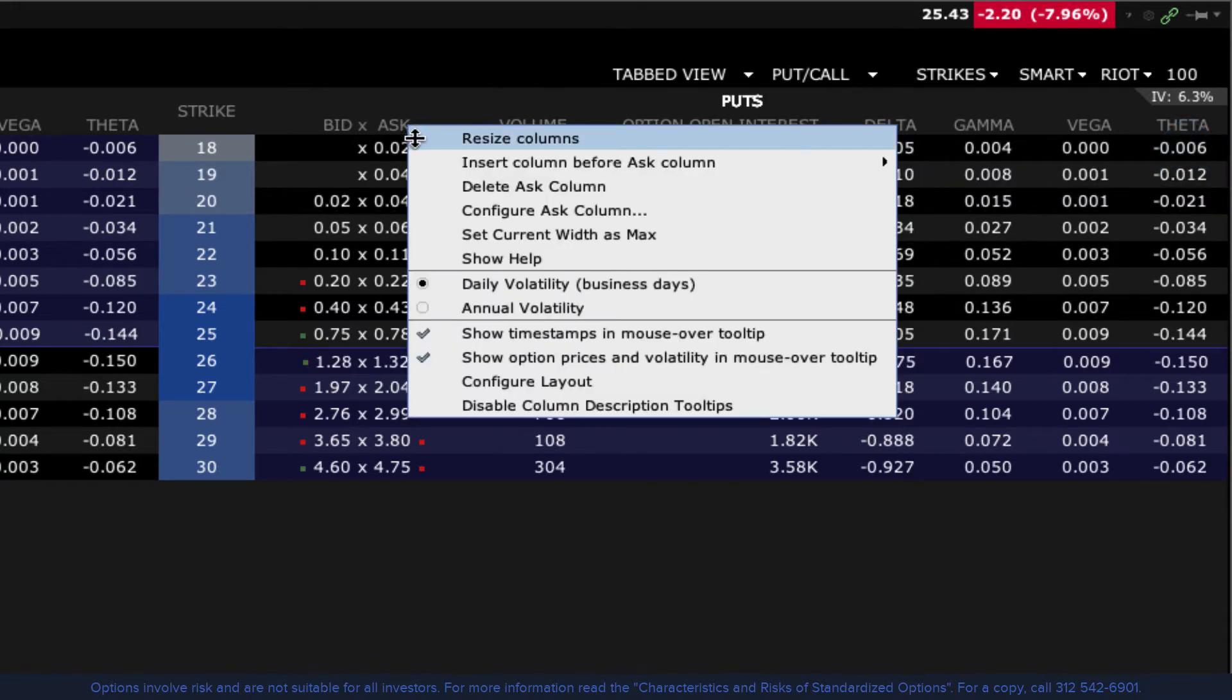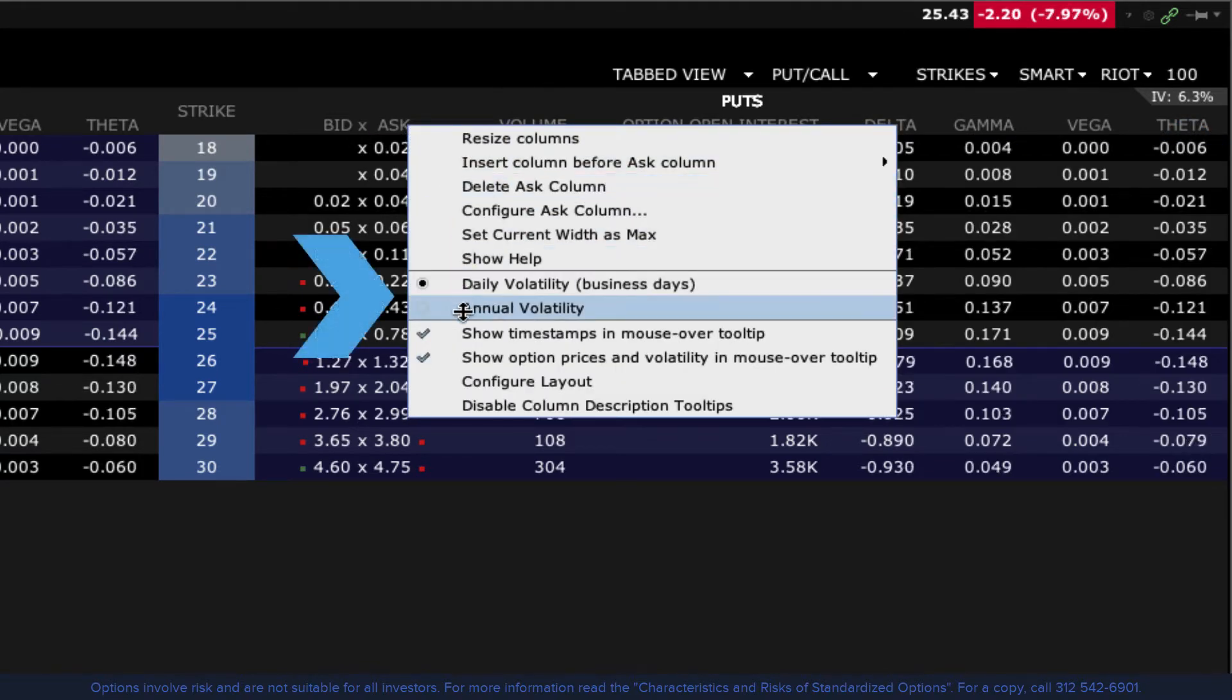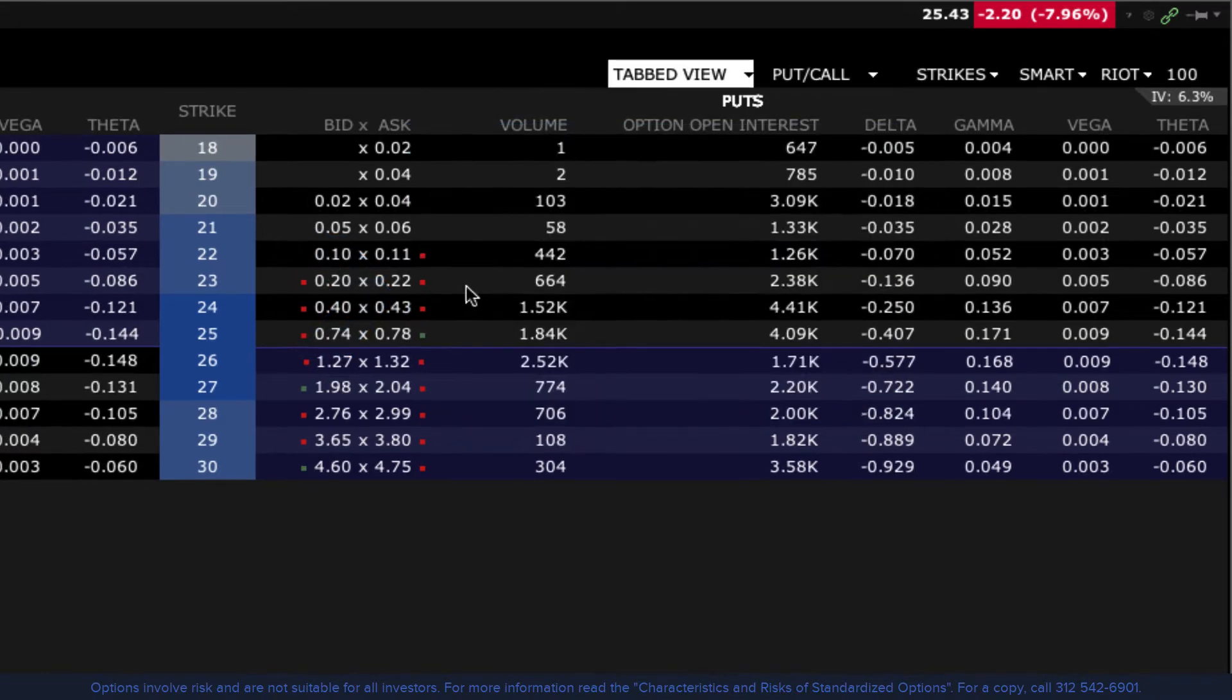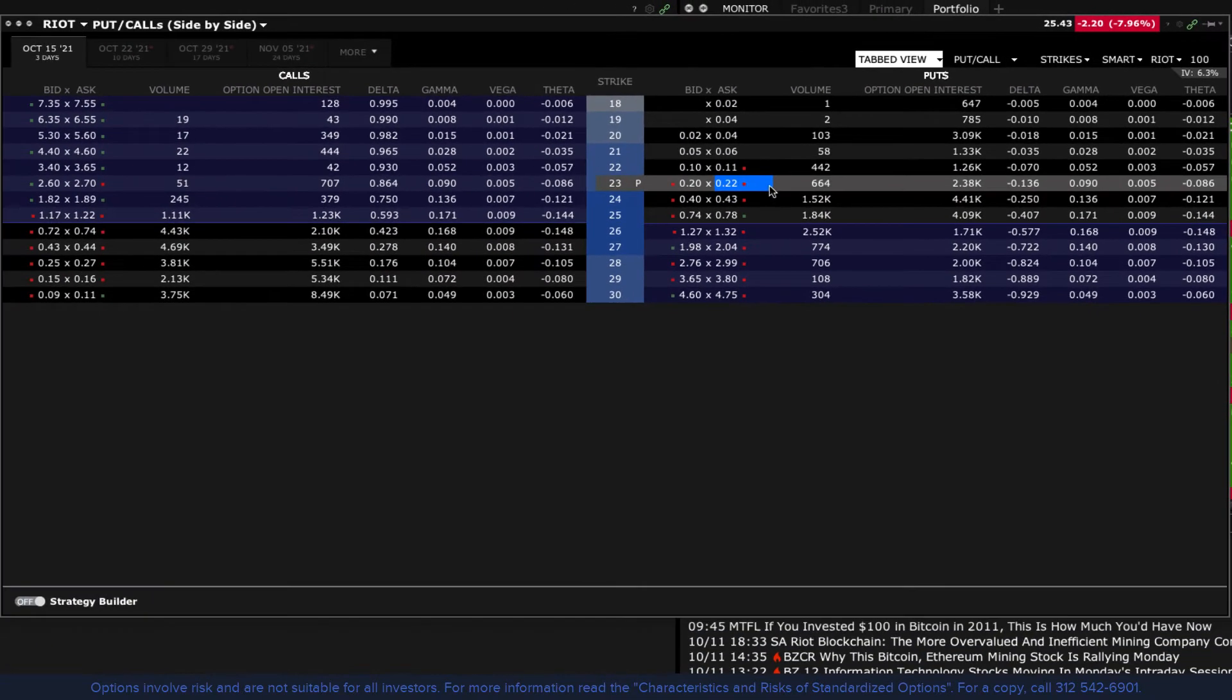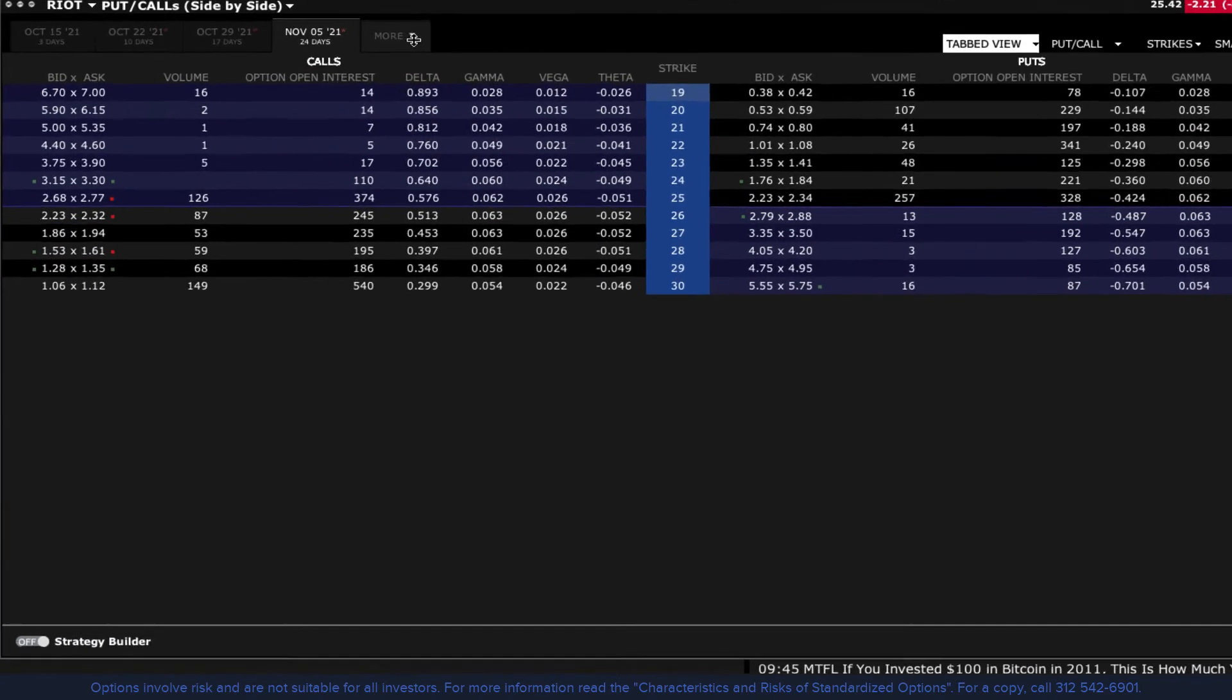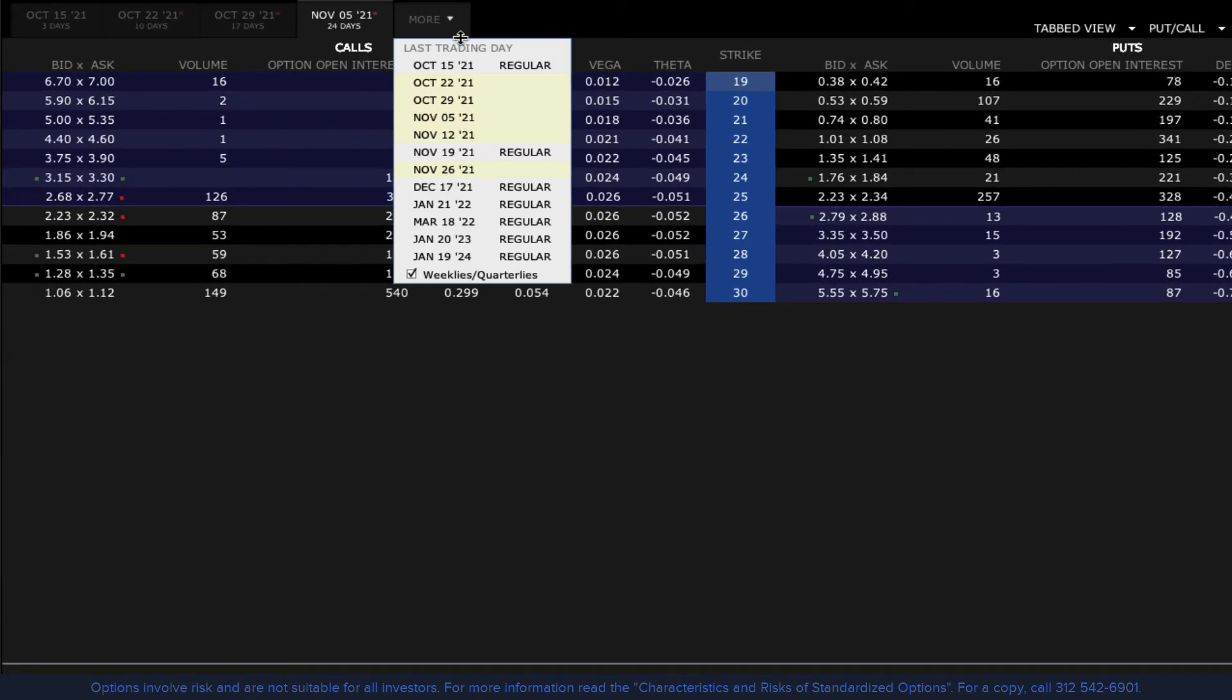You can display either daily or annual volatility. To change, right click any column header and change the selection. Click on the expiration tab you want to display. If you do not see it, click the More drop down menu.